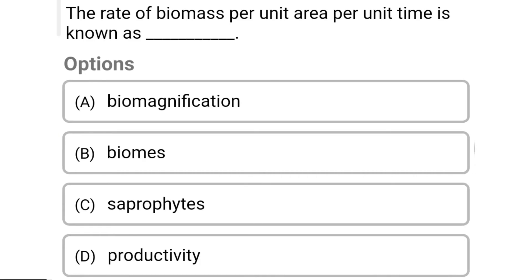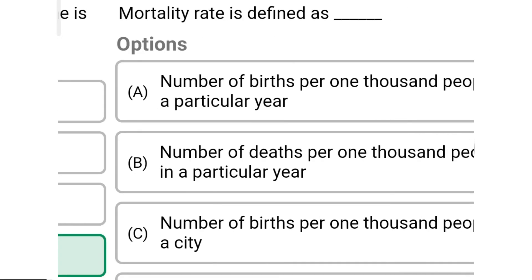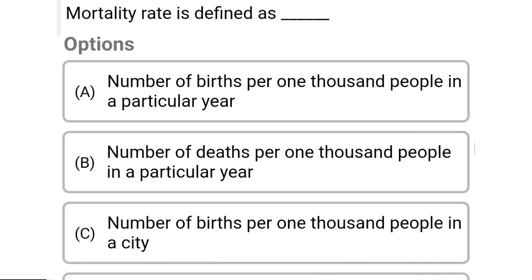So next question: the rate of biomass produced per unit area per unit time is known as — Option A: biomagnification. Option B: biomass. Option C: primary productivity. Option D: productivity. So the correct answer is Option D, productivity.